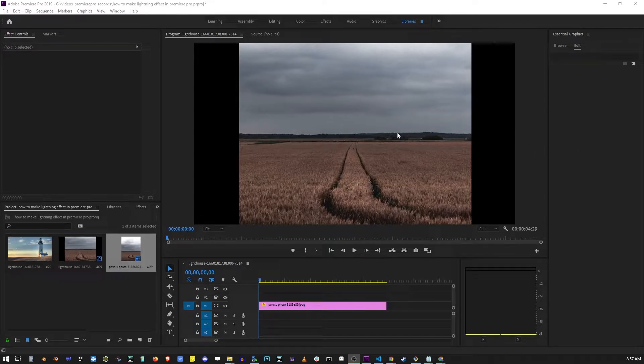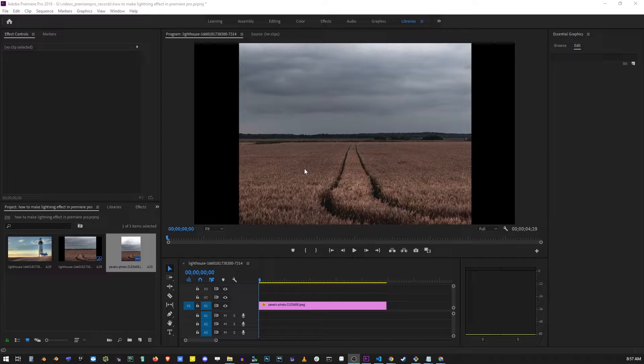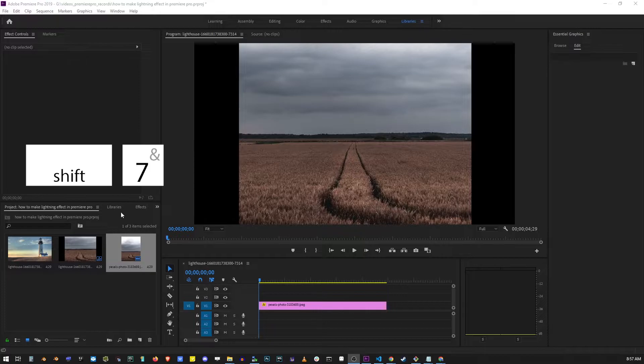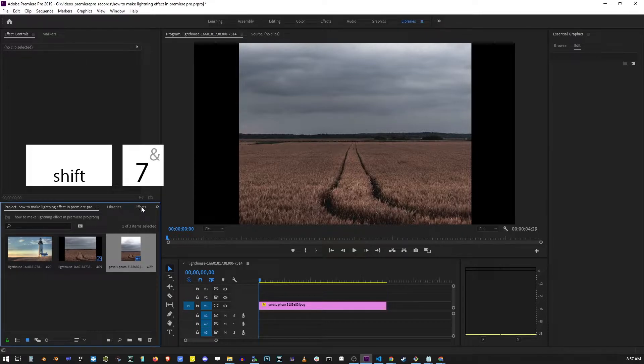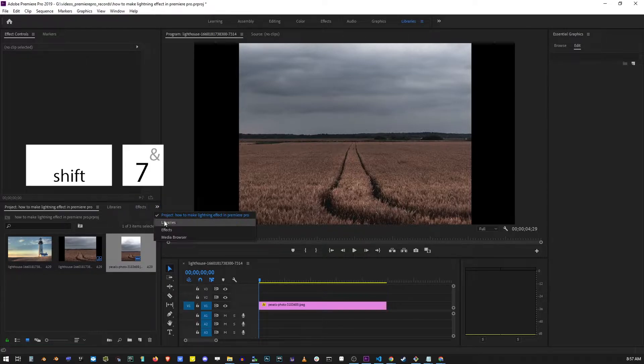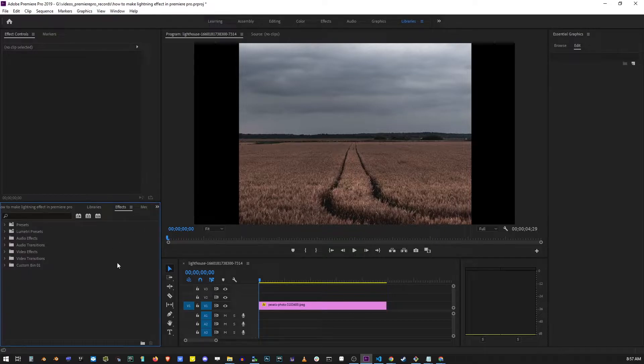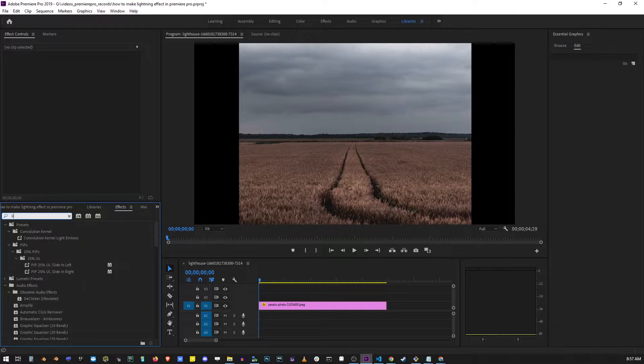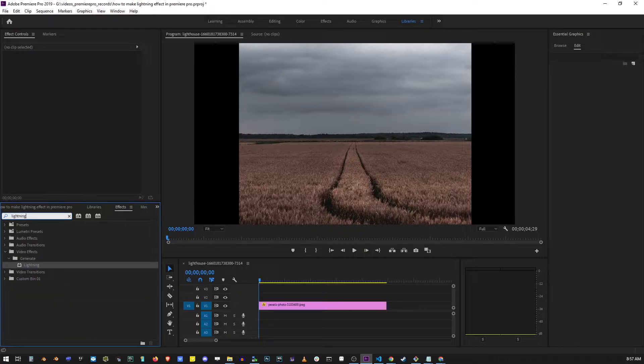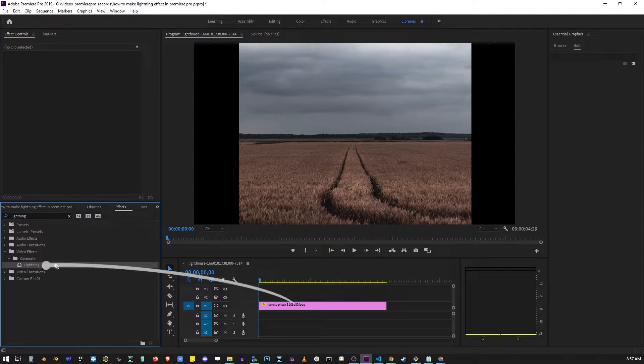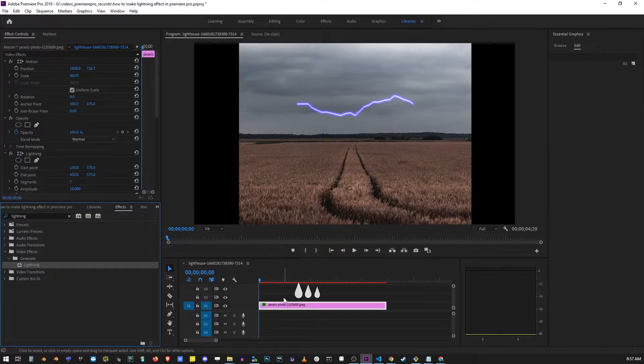In this tutorial, I'm going to show you how to add a lightning effect to your Premiere Pro video or image. Press Shift+7 or go to the effects tab by clicking the arrow button and selecting effects. Type lightning into the search box, then drag and drop the lightning effect onto your video clip or image.